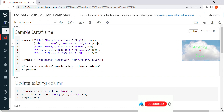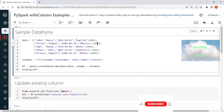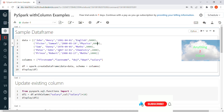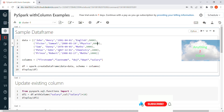In this video we will see about PySpark's withColumn function. This function is mainly used to transform a DataFrame — you can change an existing column value, add a new column, drop a column, or set a column to null. Let's see an example for each of these.